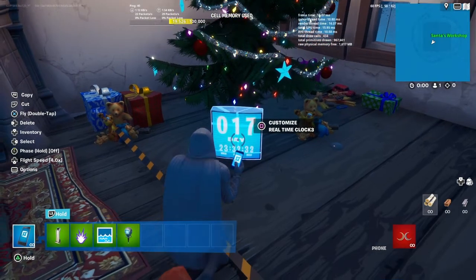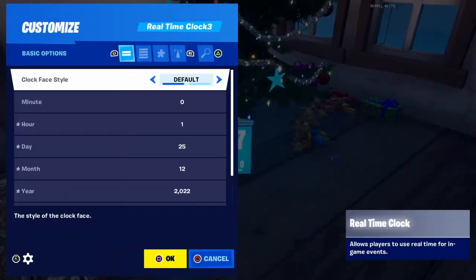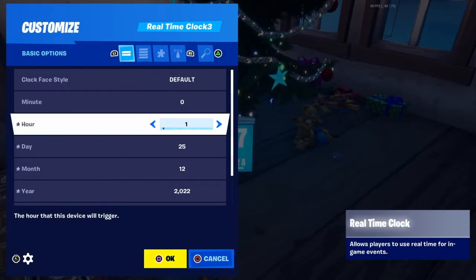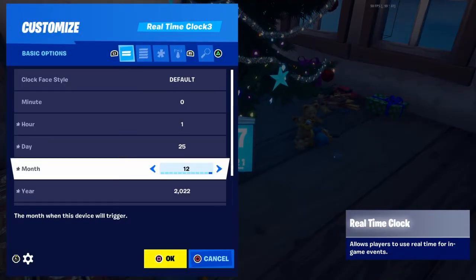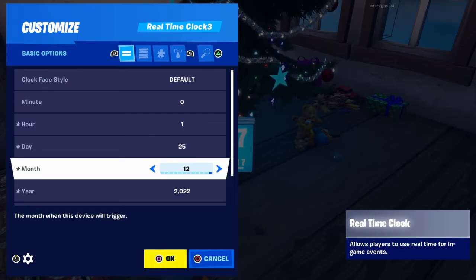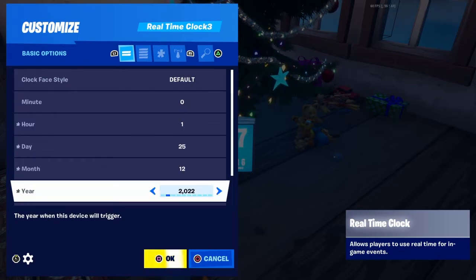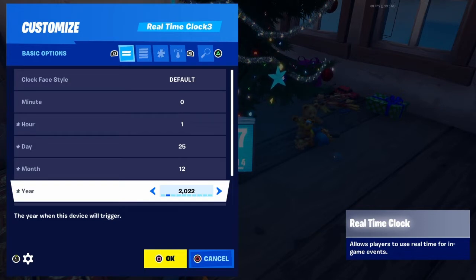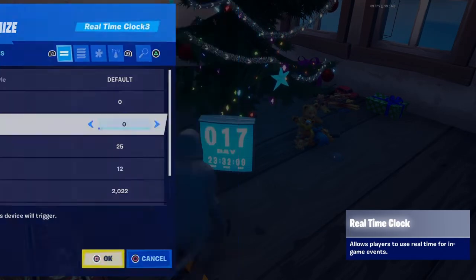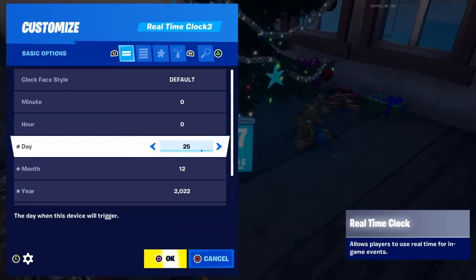Once you have it placed, open up the settings. You have the clock style — flat like that, or default like that. Now for the time, you want to set it to whatever date you want. For me it's Christmas, so I have it set to year 2022, month 12 for December, day 25, and I have the hour set to one — you can turn the hour off if you want to as well.